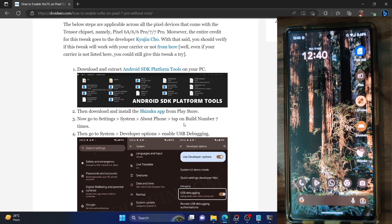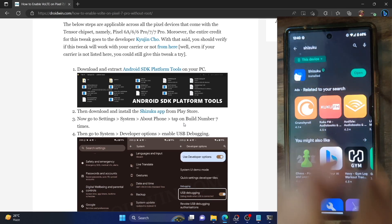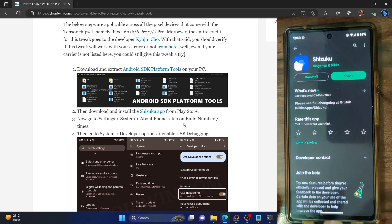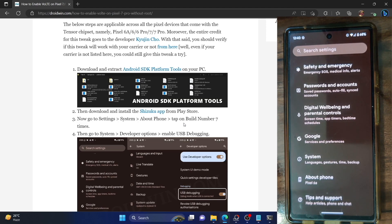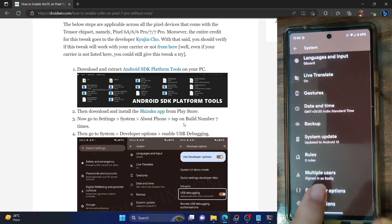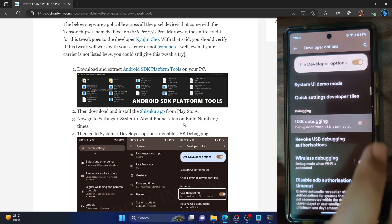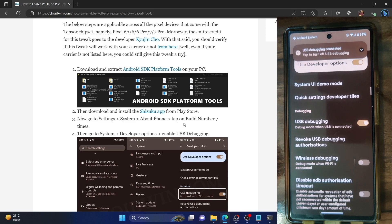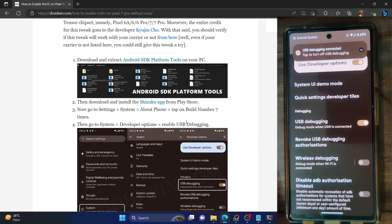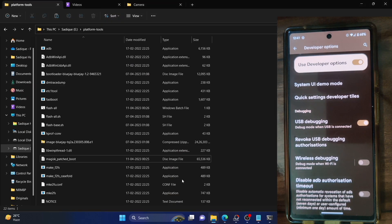Next, you have to install the Shizuku app from the Play Store. After that, you have to enable USB debugging, which is required to execute ADB commands. Go to Settings, then About Phone, and tap on Build Number seven times. Now go to System and you should see Developer Options. Go there and enable the toggle next to USB Debugging. Tap OK on the prompt, and if you get a prompt regarding the RSA key fingerprint, tap Allow.